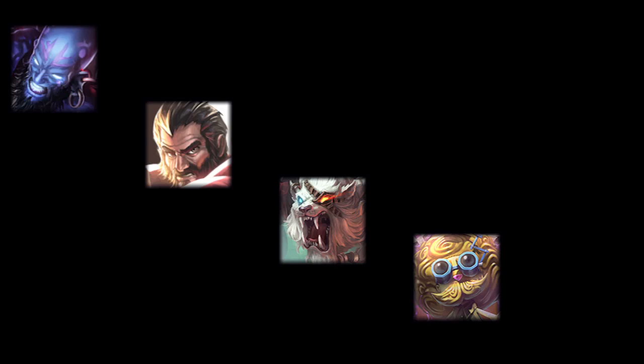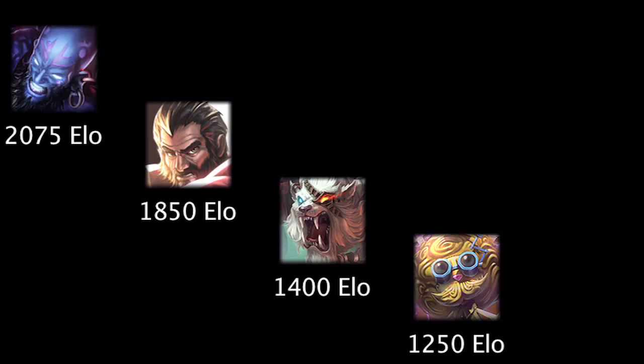In League of Legends, a player's skill level in ranked games can be represented by their ELO. One of the benefits of the ELO system is that a player will gain or lose more ELO based on how high or low their opponent's ELO is when compared to theirs.